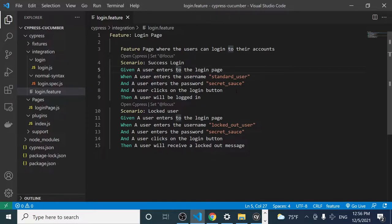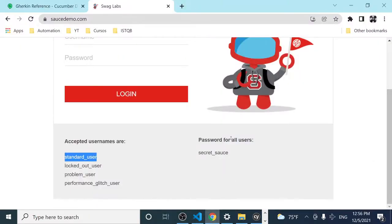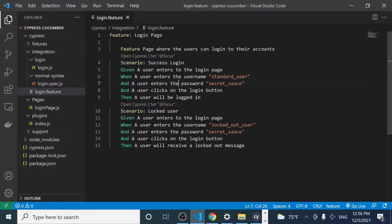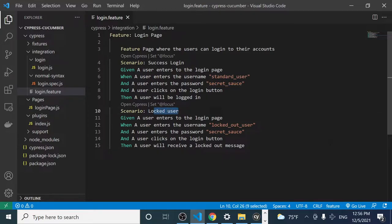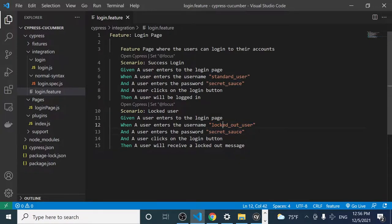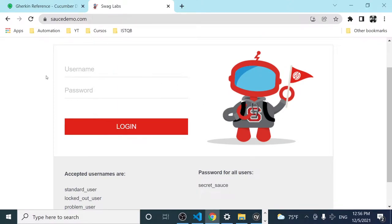In the last video we defined this feature file with all its Gherkin structure. We created two different scenarios: a successful login with a correct username and correct password, and also a locked out user scenario. When we enter different credentials and click the login button, the locked out user receives a locked out message.